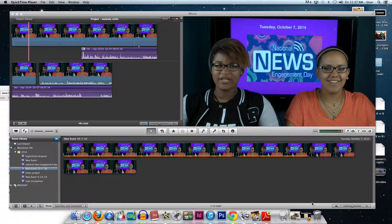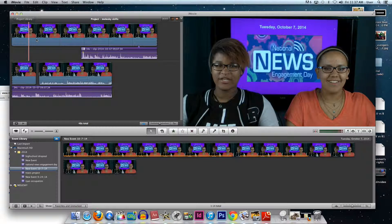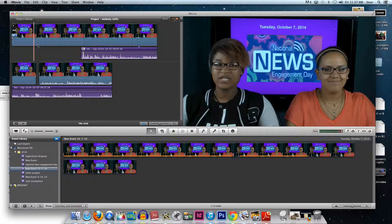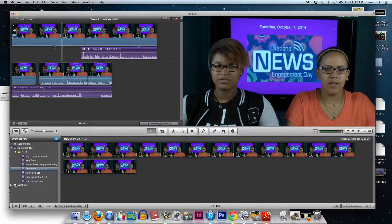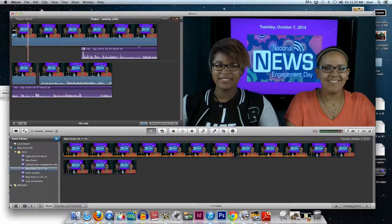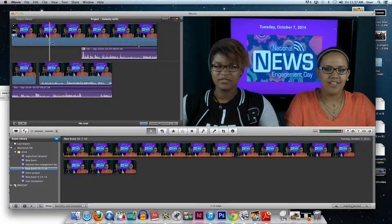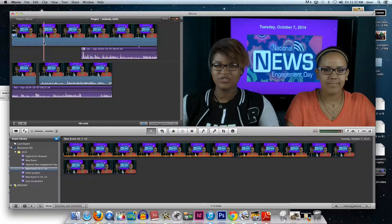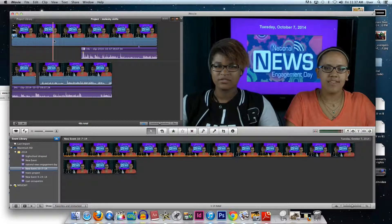If I wanted to split a clip, the playhead is this red line — that's called your playhead. When it moves over the timeline, that's the part of the video that's playing.